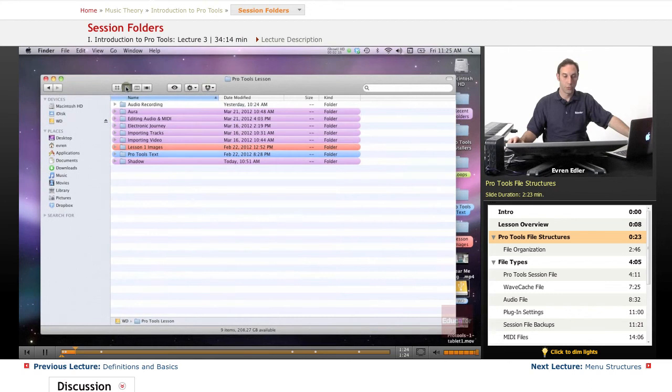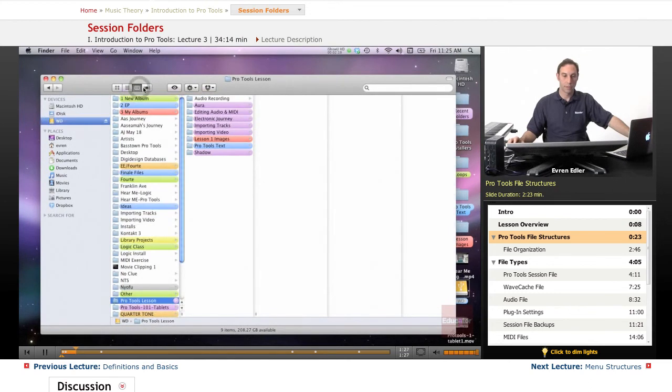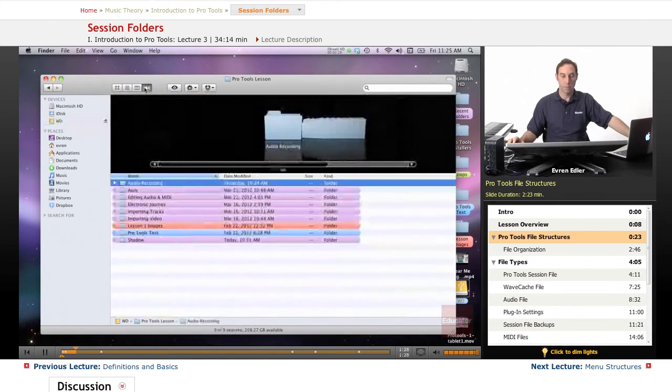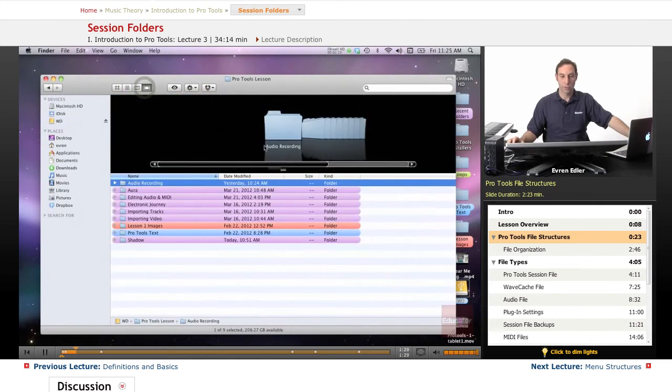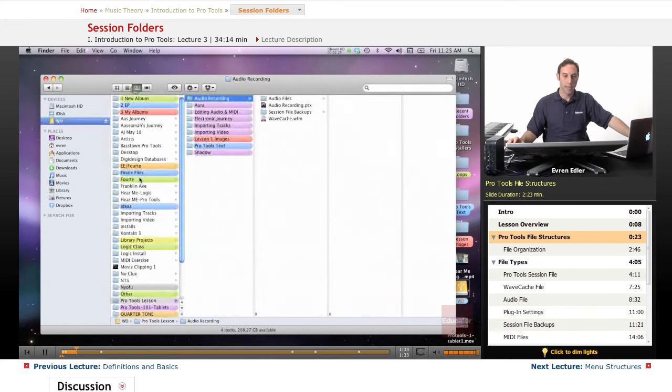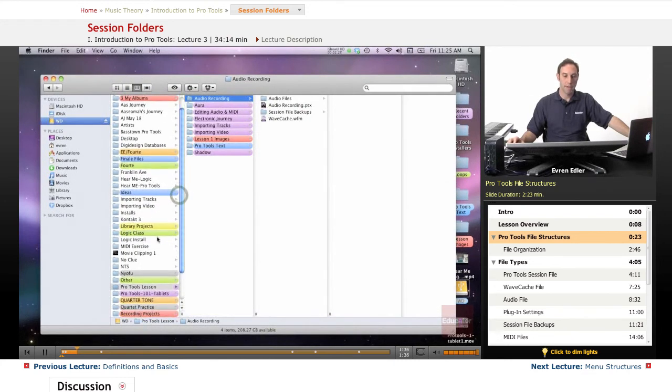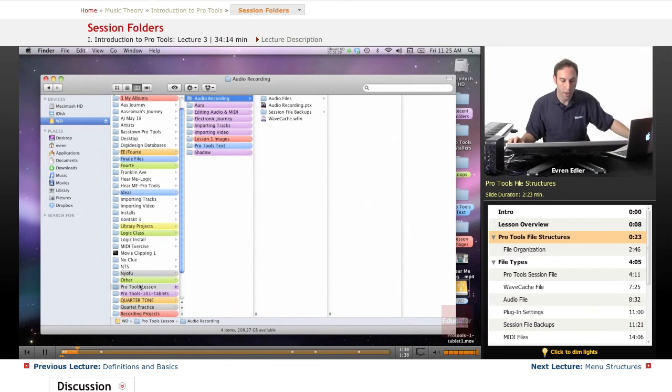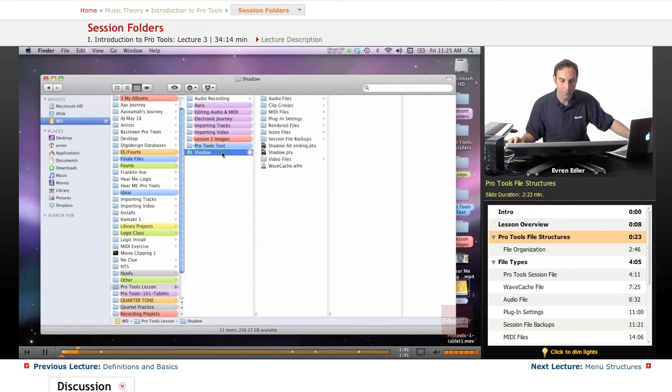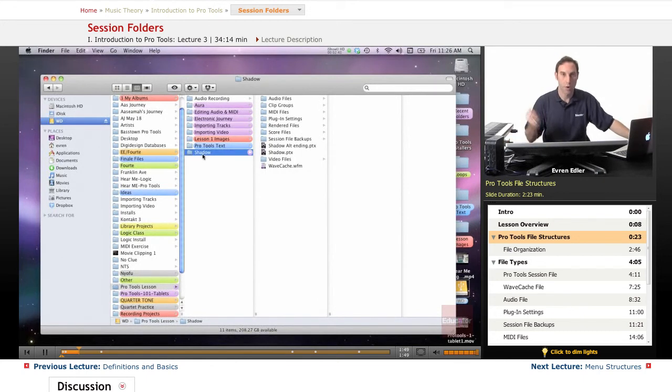As you remember from the first lesson, I was showing the windows and different pictures, but at this point I really like to be able to see everything here. I found one of them here - for instance, the title track 'Shadow,' one of my original tracks we heard in the very beginning of the lesson.